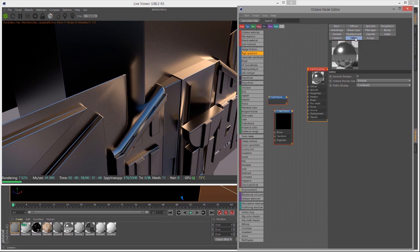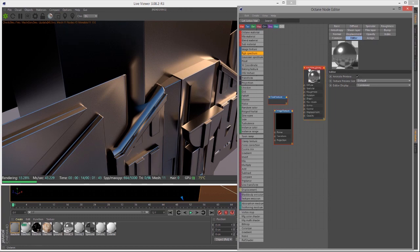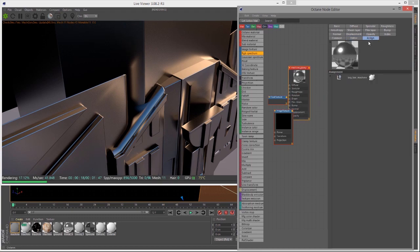Under the Editor tab, you can control how the preview is updated and turn on Animated Preview so it updates whenever you change a setting. Under Assigned, you can see what surfaces the material is assigned to. So that's the basics of working with the Glossy material in Octane for Cinema 4D.